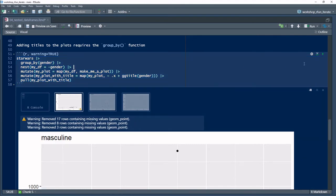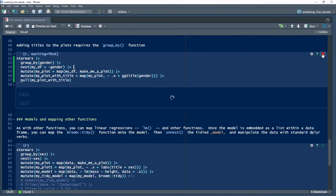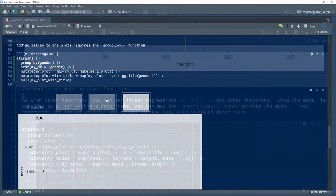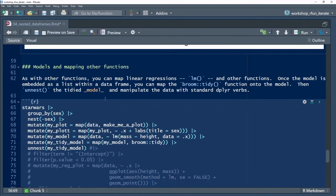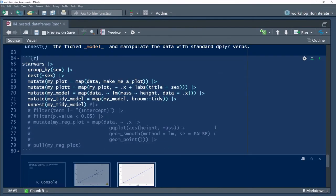Now you've seen a demonstration of iterating over nested tibbles. Let's go further and iterate a linear model over the same nested grouping of tibbles.